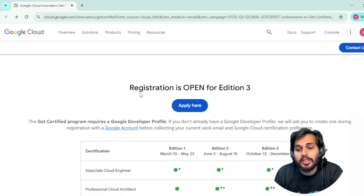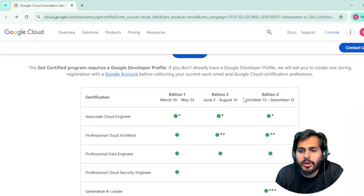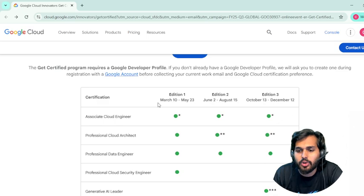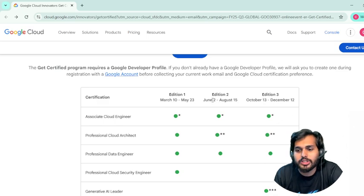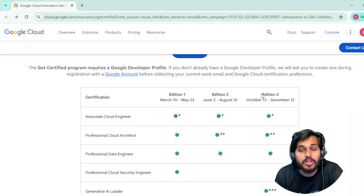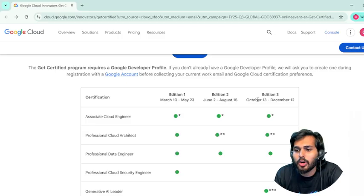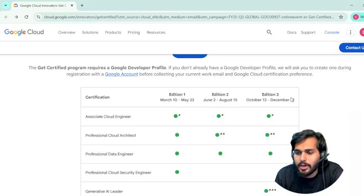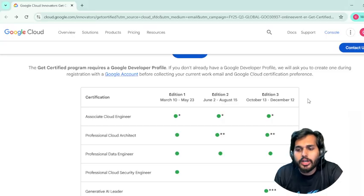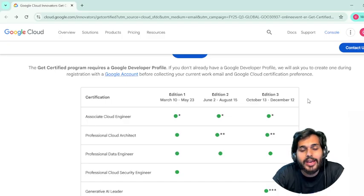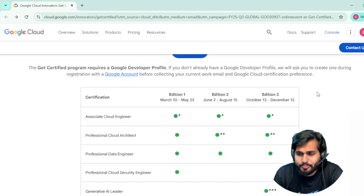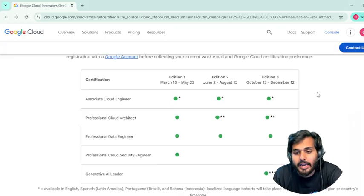Registration is open for Edition Three. They have come out with different editions: Edition One was March 10 to May 23, Edition Two was June 2 to August 15, and now it's time for Edition Three, which is going to run from October 13 to December 12 — around two months — where you can enroll, learn, and earn a certificate.